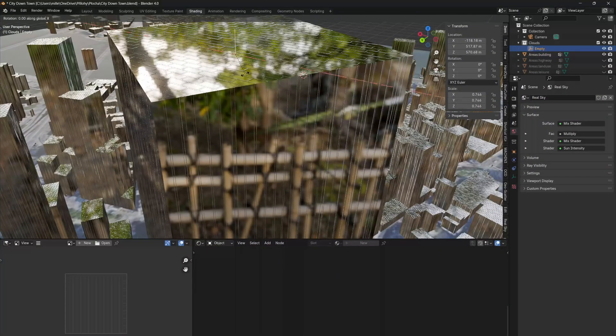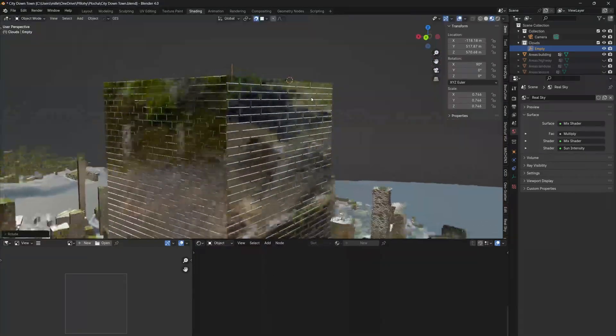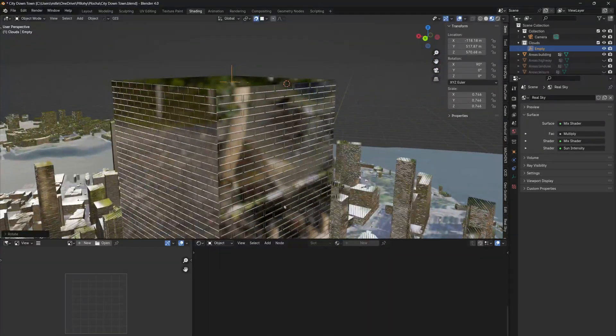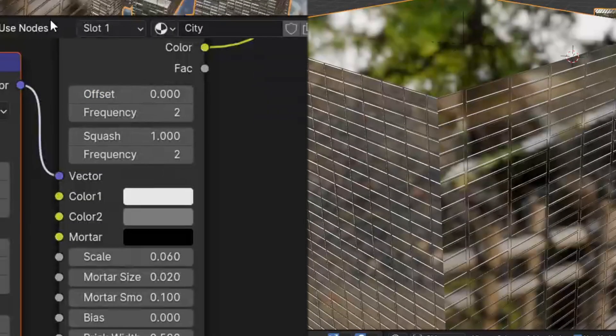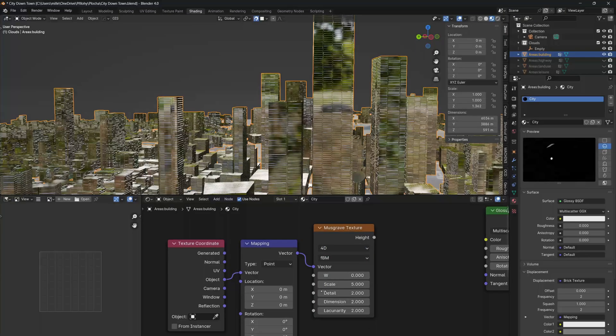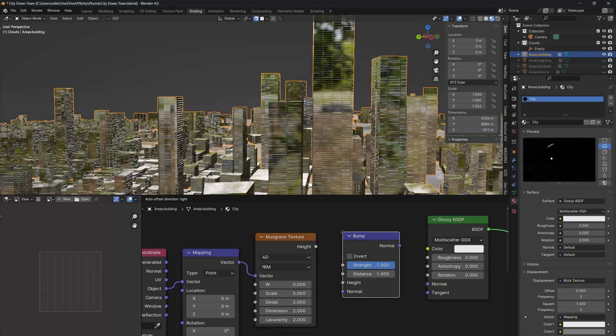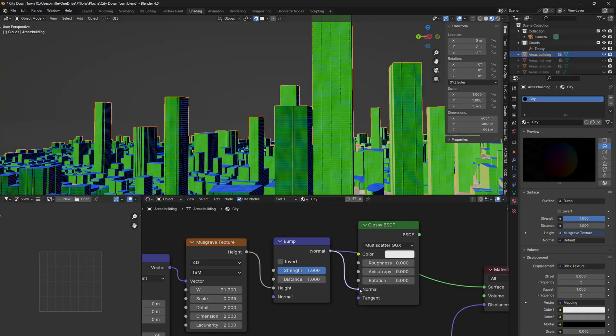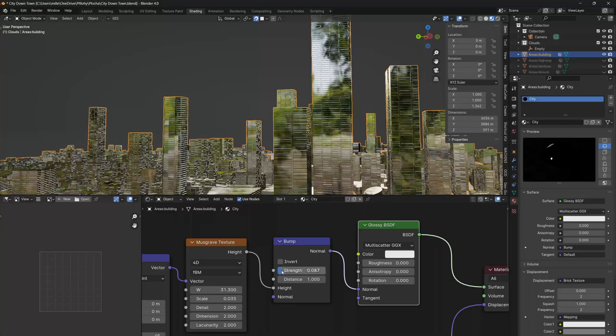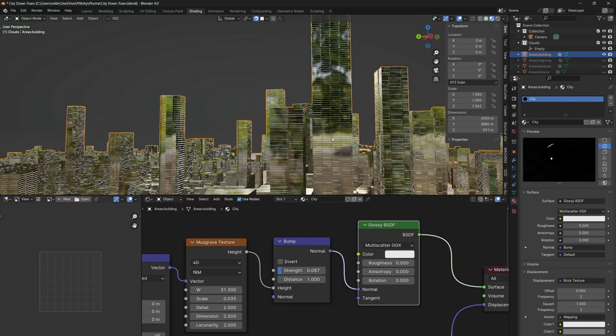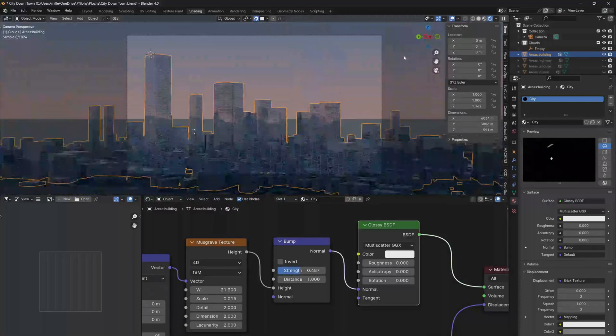Now, if you rotate and scale the empty, you can adjust the texture more easily than doing it manually with nodes. Also, add a Musgrave Texture and Bump node, plug the Musgrave Texture into the height input and the bump into normal to make the windows more organic. Maybe play with the scale and decrease the strength.